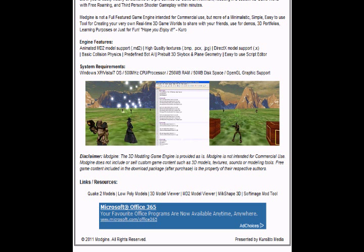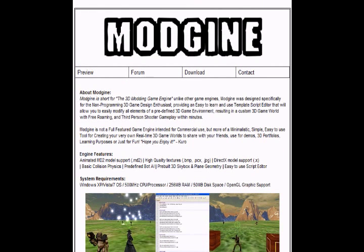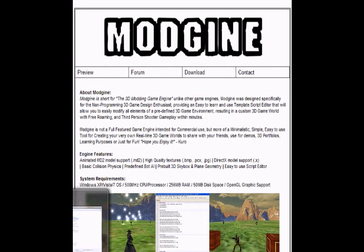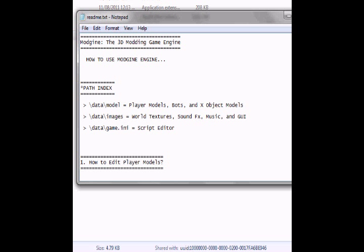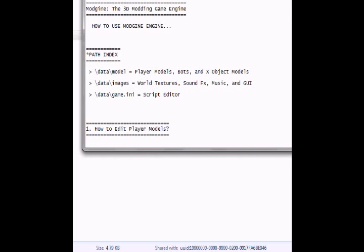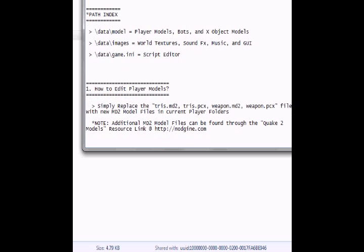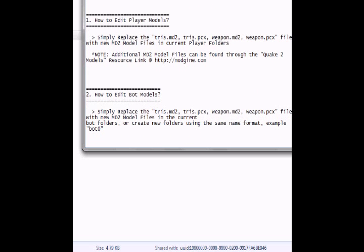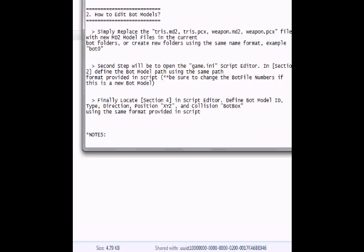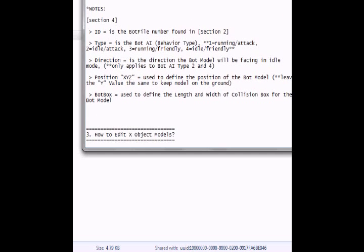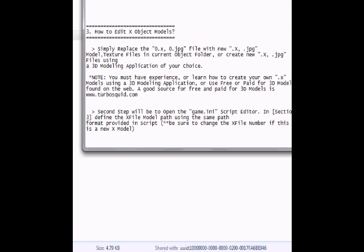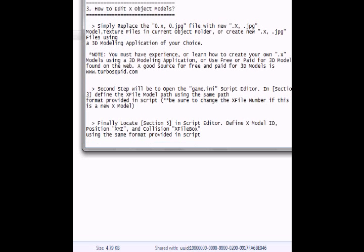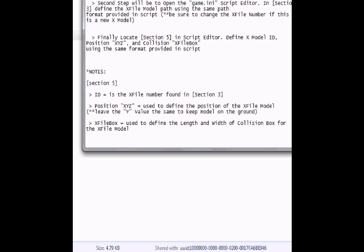Okay, first of all, let's look at the README that comes with it. How to use the engine. Path index — that's where you put everything. How to edit player models: simply replace the files. How to edit bot models: simply replace the files. Describes a little bit about positioning. How to edit object models: simply replace the files. So basically, everything is in there, and as far as I can tell there's no way to add your own content — you just replace what's already there.